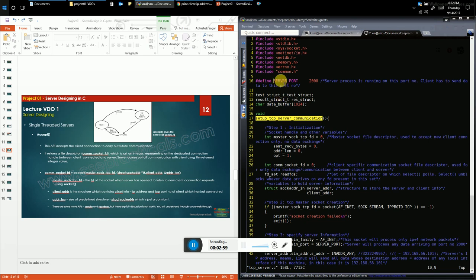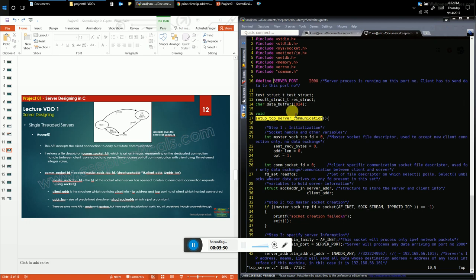We have a server port constant — the server will start listening on port number 2000. Since the server is running locally, we assign it the IP address 127.0.0.1, which is our local loopback address. We also have a data buffer of 1024 bytes, which the server uses to receive incoming data from clients. In our case there is only one client, so this global 1024-byte buffer stores the client's data.